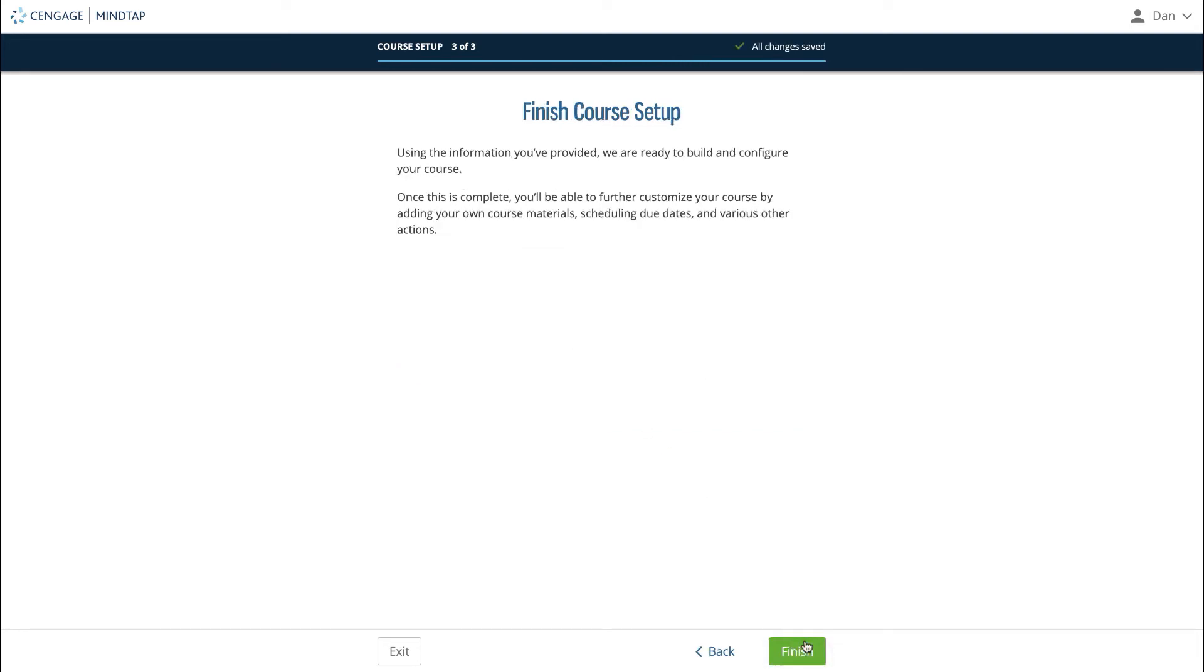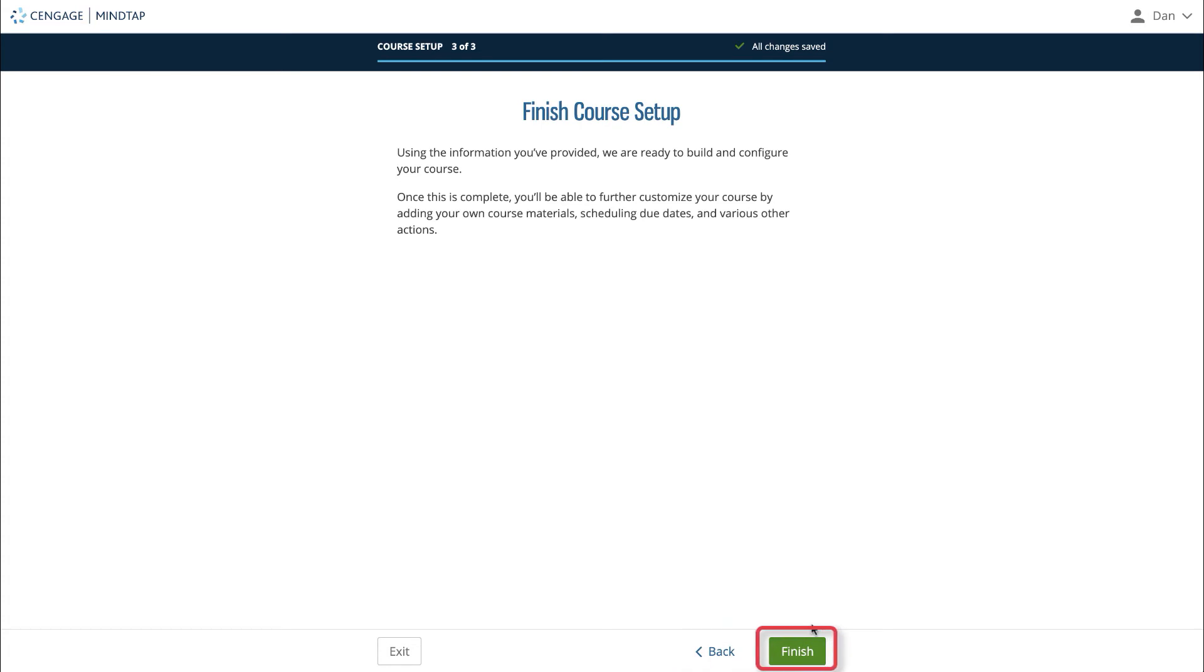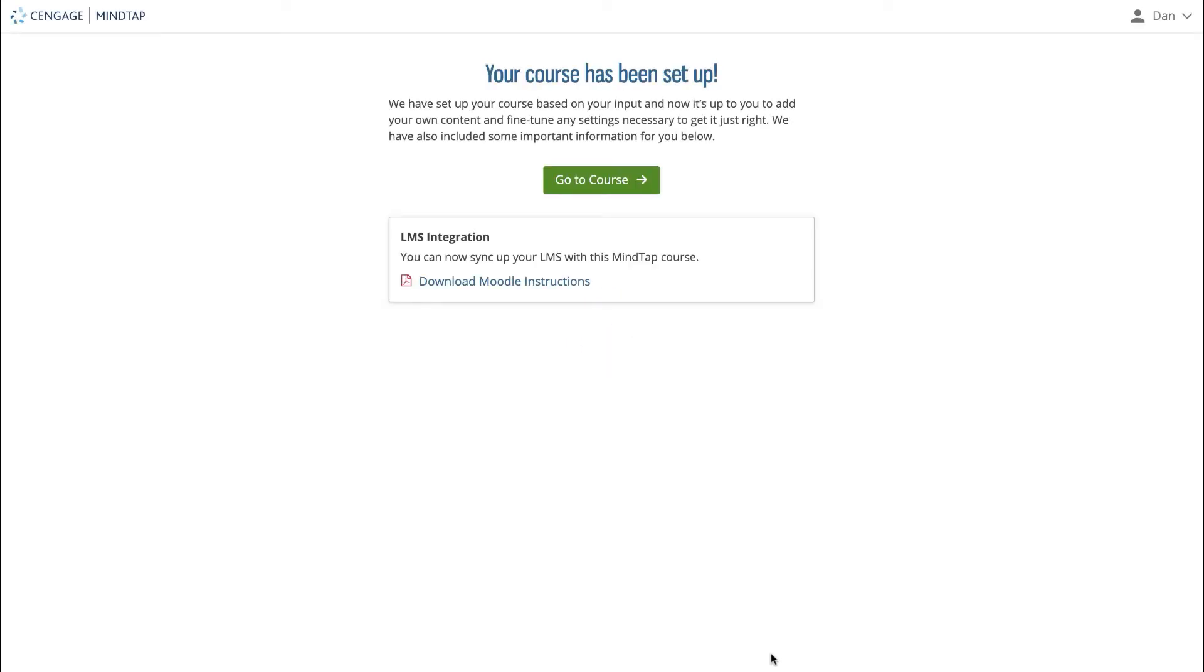The last page is a confirmation that you've reached the end of the guided setup. If you'd like to go back and change something, you can use the back button. If you're finished, click finish. MindTap will build your course around the settings you have selected during the guided setup.